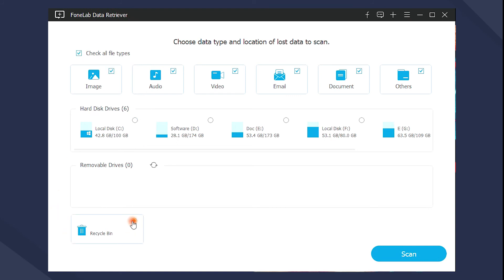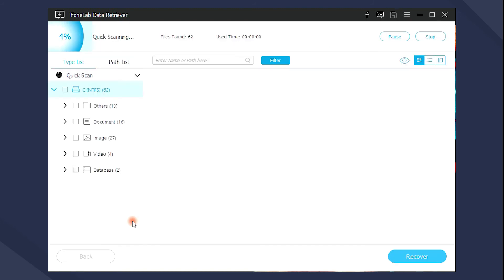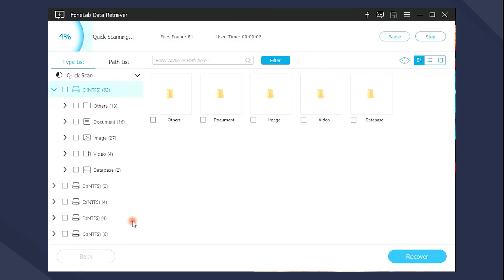Then click Scan on the bottom right corner to begin the procedure. Files on computer also can be easily restored with it.